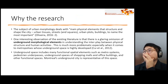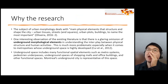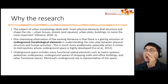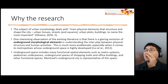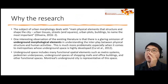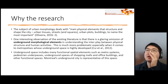I would like to share why we conducted this research. The subject of urban morphology deals with main physical elements that structure and shape the city — urban tissues, streets, urban plots, buildings, to name the most important. But one interesting observation of the existing literature is that there's a glaring omission of underground morphological elements in the understanding of the interplay between physical structure and human activities. This is much more problematic, especially in metropolises whose underground space is highly developed. The underground space includes metro systems, pedestrian underpasses, underground spaces of shopping malls and office buildings, and other functional spaces. Montreal's underground city is representative of this space.